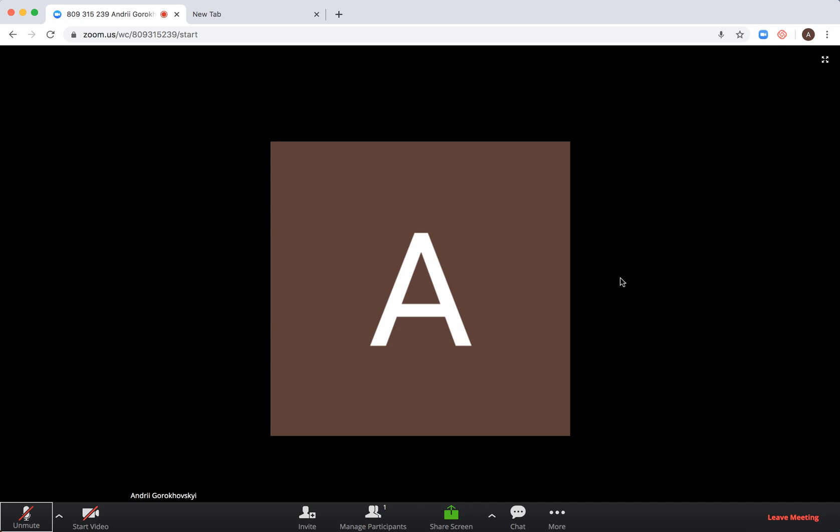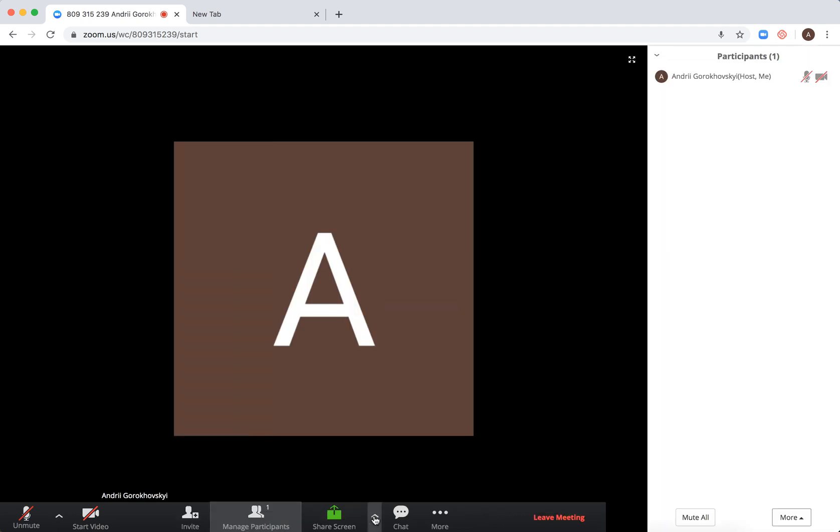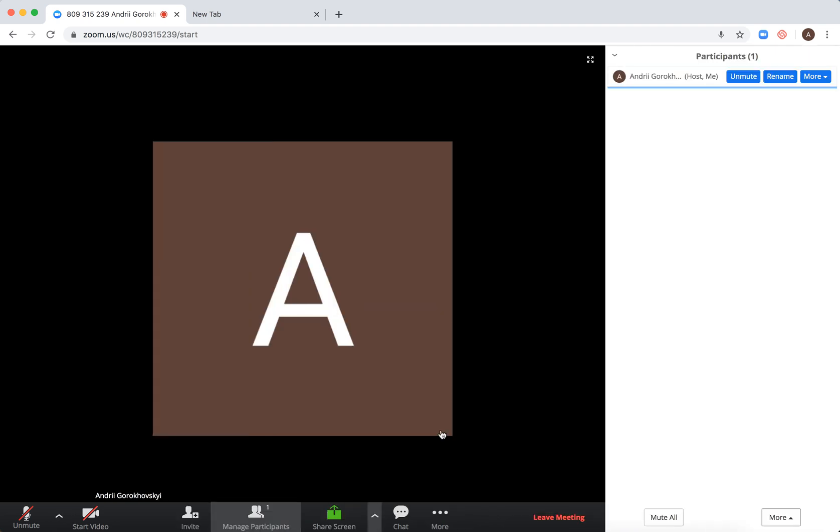The functionality is limited. As you can see, you can still select your microphone, speaker. You can manage participants and share screen.